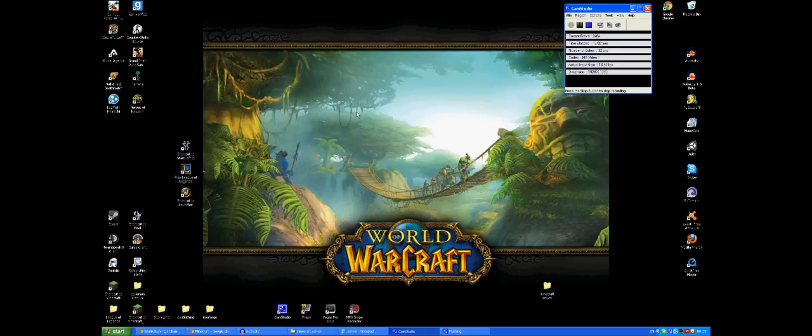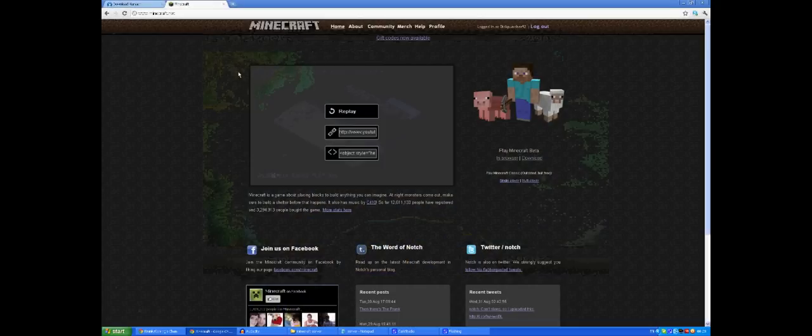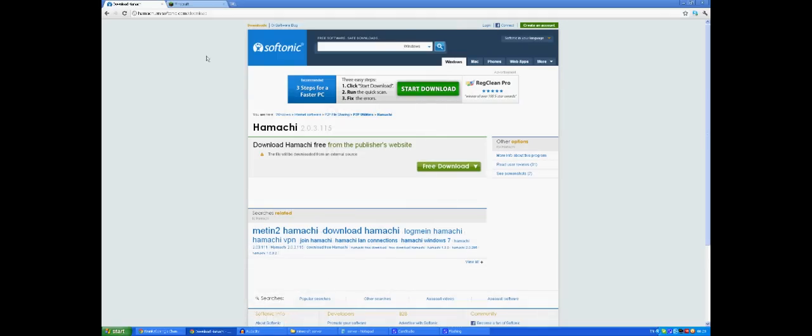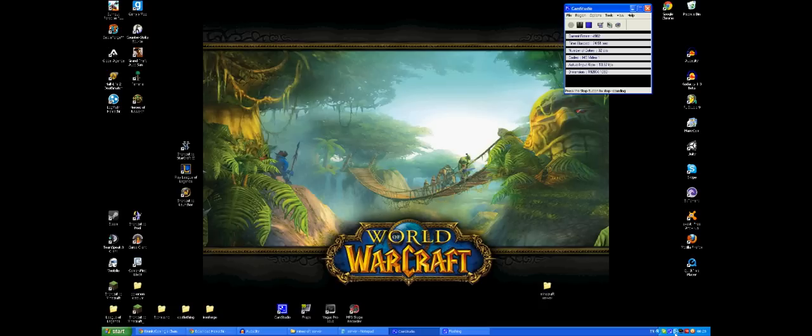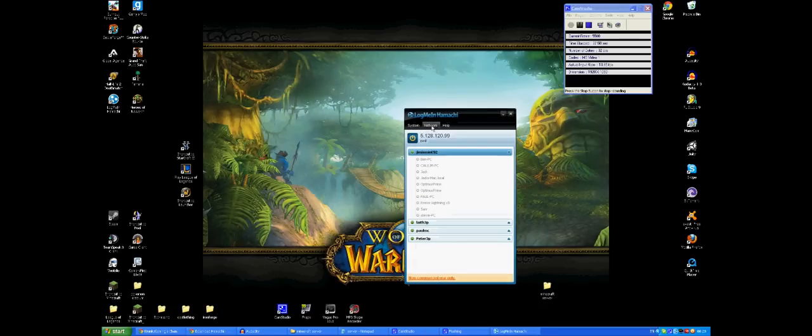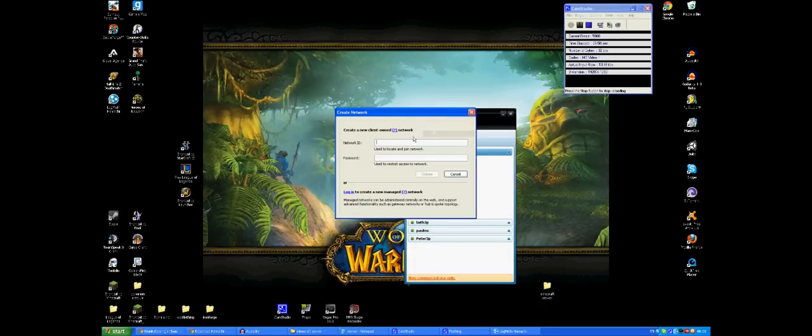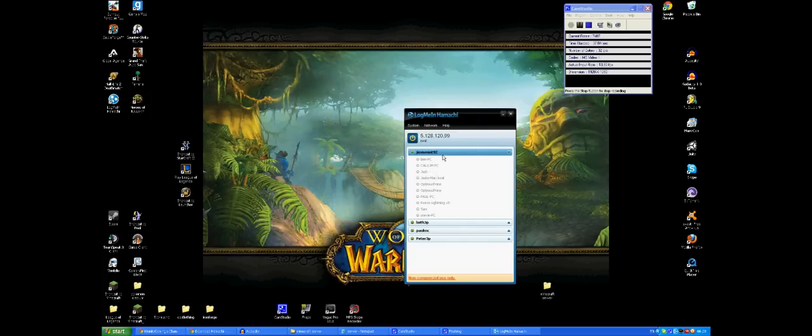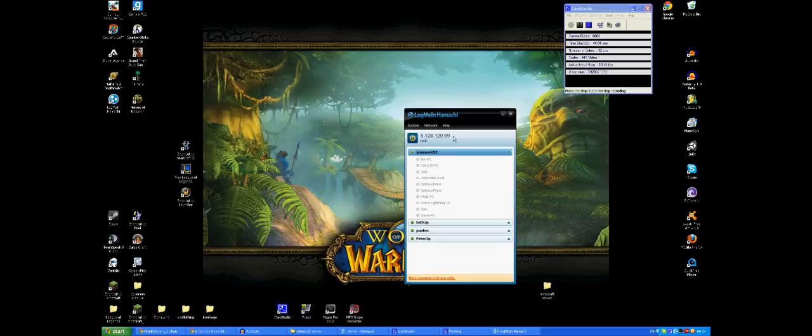So the first thing you want to do is go to the link I've given you in the description, which is going to open up this here. You want to click download and once you've downloaded everything, you want to open up your network, put in your network ID. You can put whatever you want in here, this is just to name your network. You can put a password in if you want one. I've got one here, Jim is MIT92, very original. You want to know that this is your IP address right here. You're going to need this to put into your server and to log on to Minecraft later on.